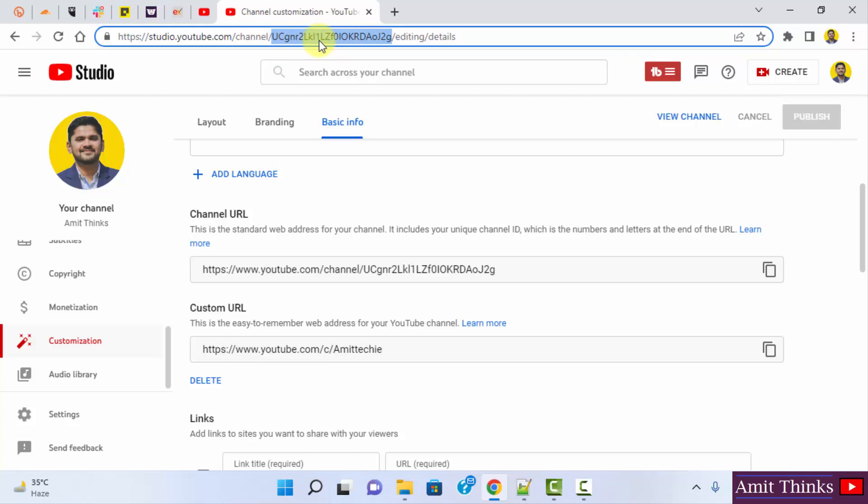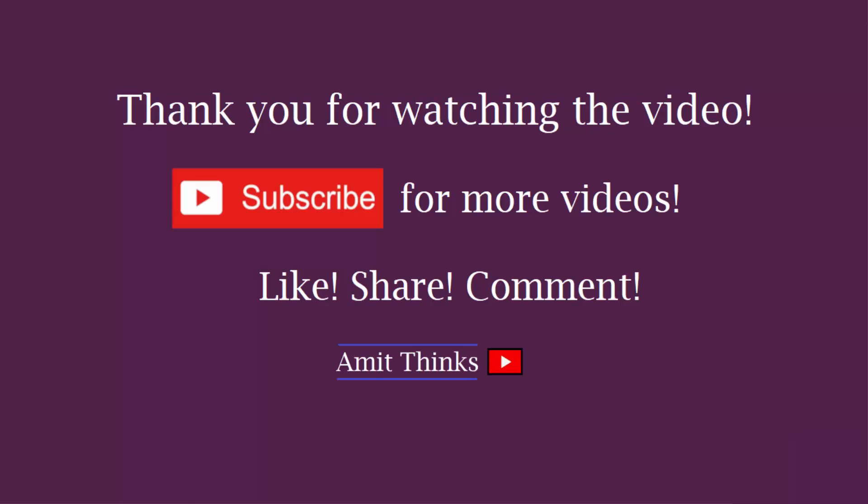So guys, in this video we saw how we can get the channel ID of our YouTube channel. Thank you for watching the video.